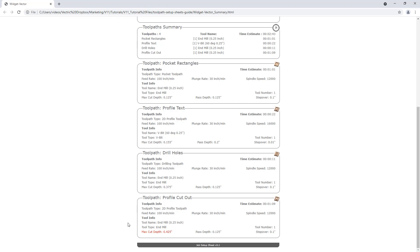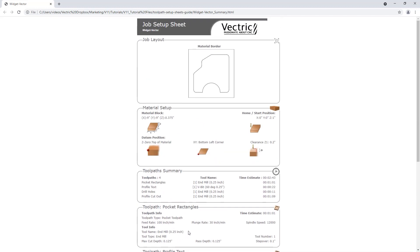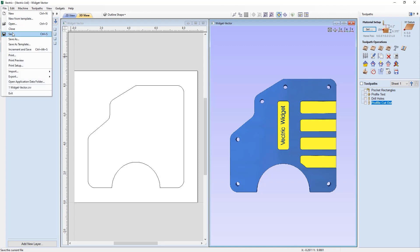Looking at the last toolpath, the profile cutout, you'll see the maximum cut depth is shown in red. This highlights that this toolpath will cut through your material and slightly into the spoil board — a great reminder to confirm this is the intended result before cutting. Let's go back to the top, close this file, and move on to the next one.